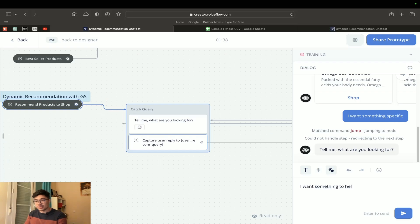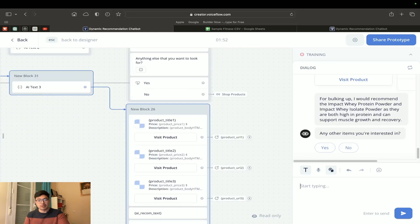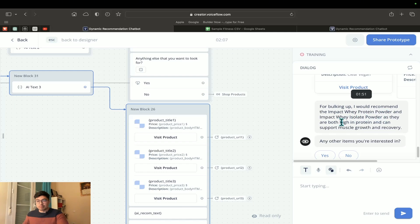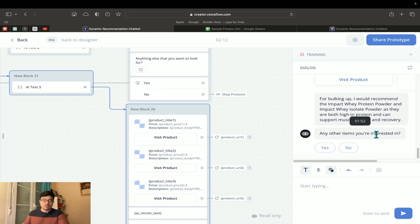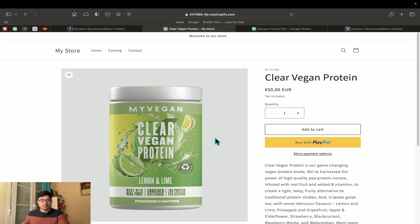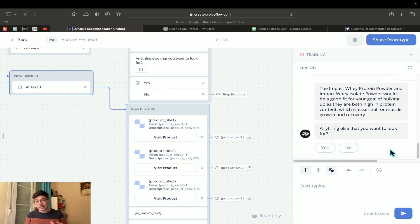I type 'I want something to help me bulk up.' The chatbot gets that query and searches a Google Sheet for the most relevant products. It shows me three relevant products and says: 'For bulking up, I recommend Impact Whey Protein Powder and Isolate Powder, as they are both high in protein and can support muscle growth and recovery.' The message is customized, and you can click links to the products and add them to cart. This reduces the friction of a user searching through a whole website on their own, getting them to the buying step as quickly as possible — which increases conversion rates.